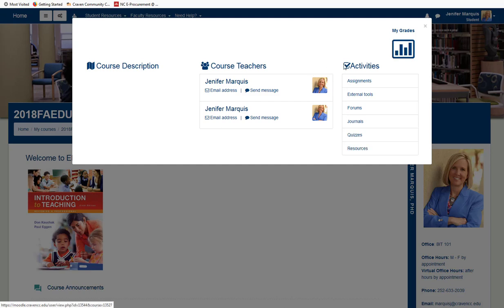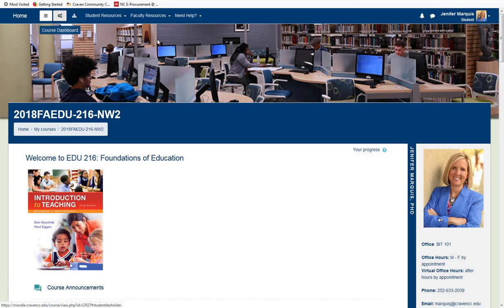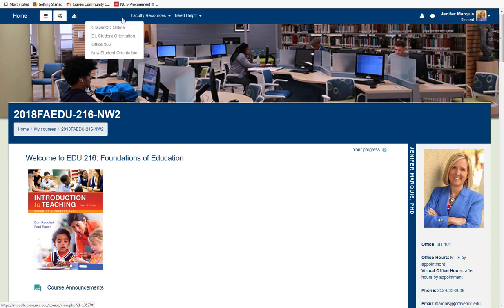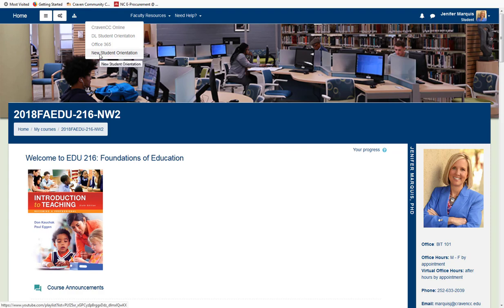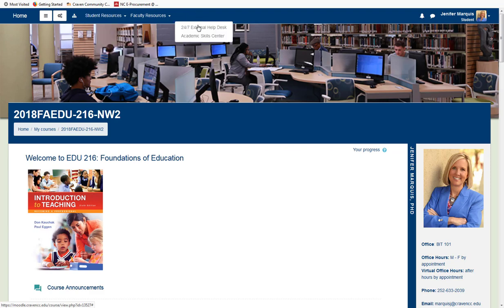Up at the top of the Moodle page, there are menu items that students may find helpful. By selecting the downward arrow next to Student Resources, you will find links to Craven CC Online, the DL Student Orientation, Office 365 Instructions, and the New Student Orientation. If you get stuck and need help, there's a Need Help item on the menu leading to an external 24/7 help desk and the Academic Skills Center here at Craven Community College.